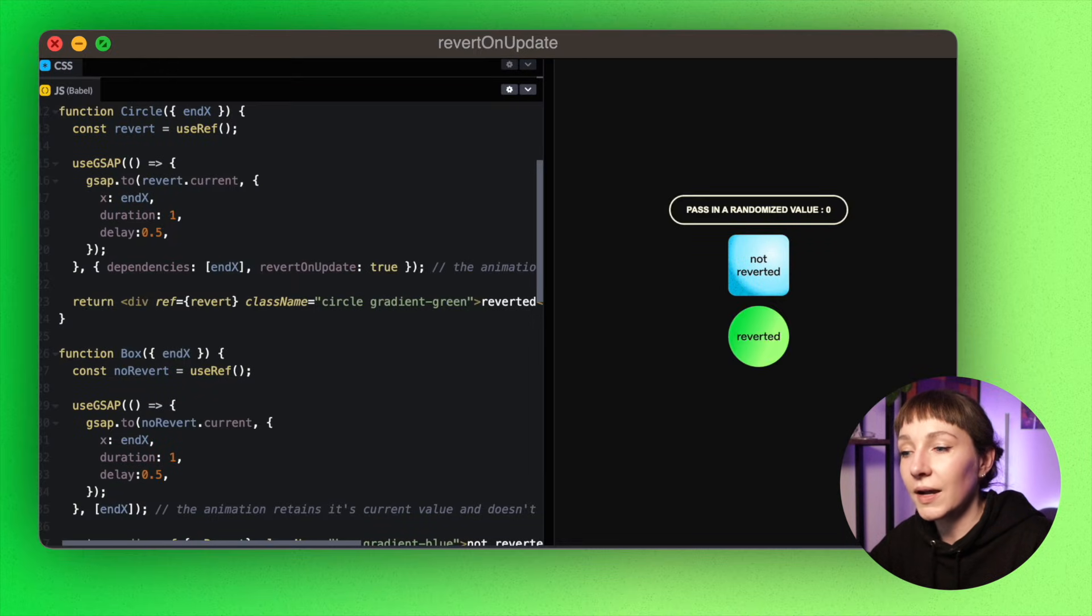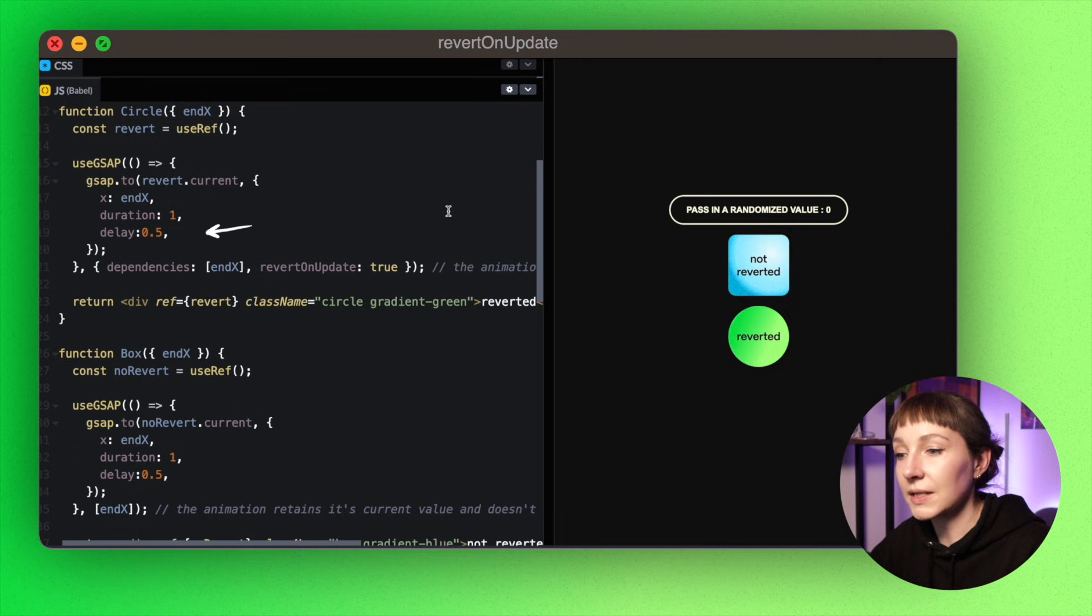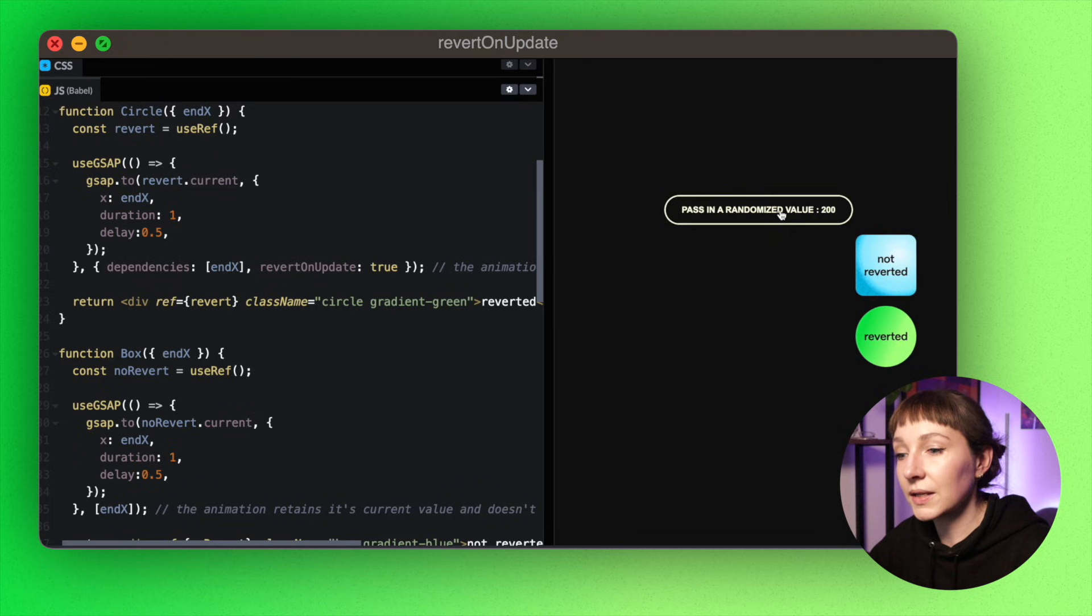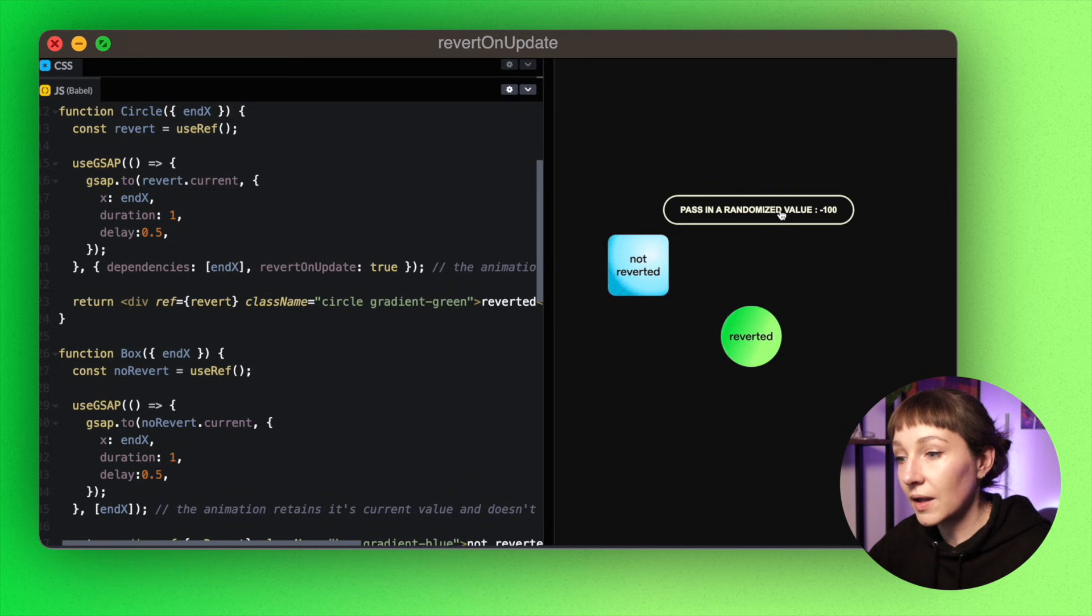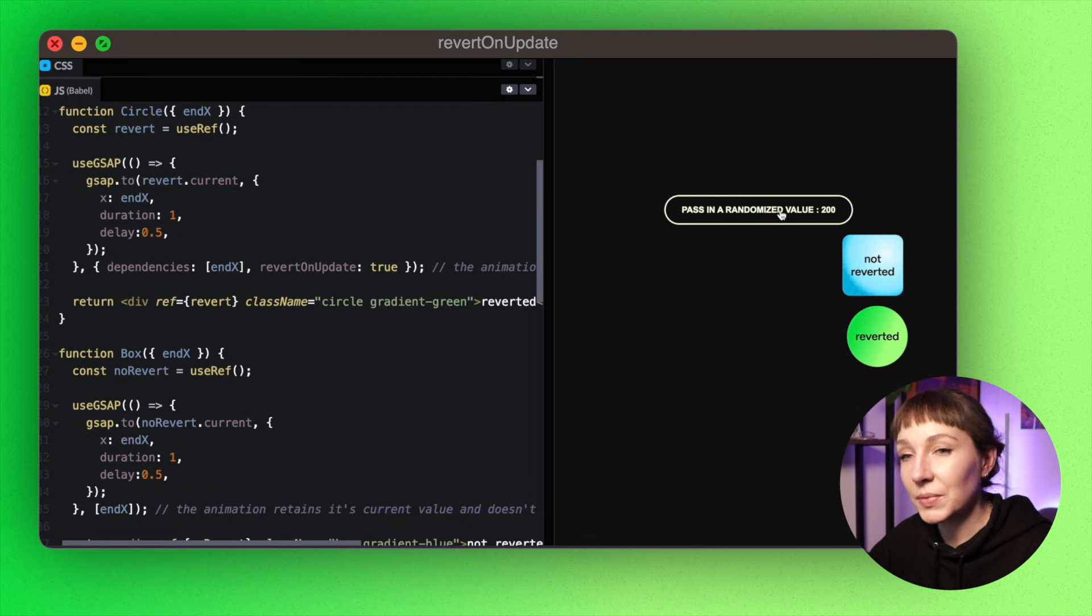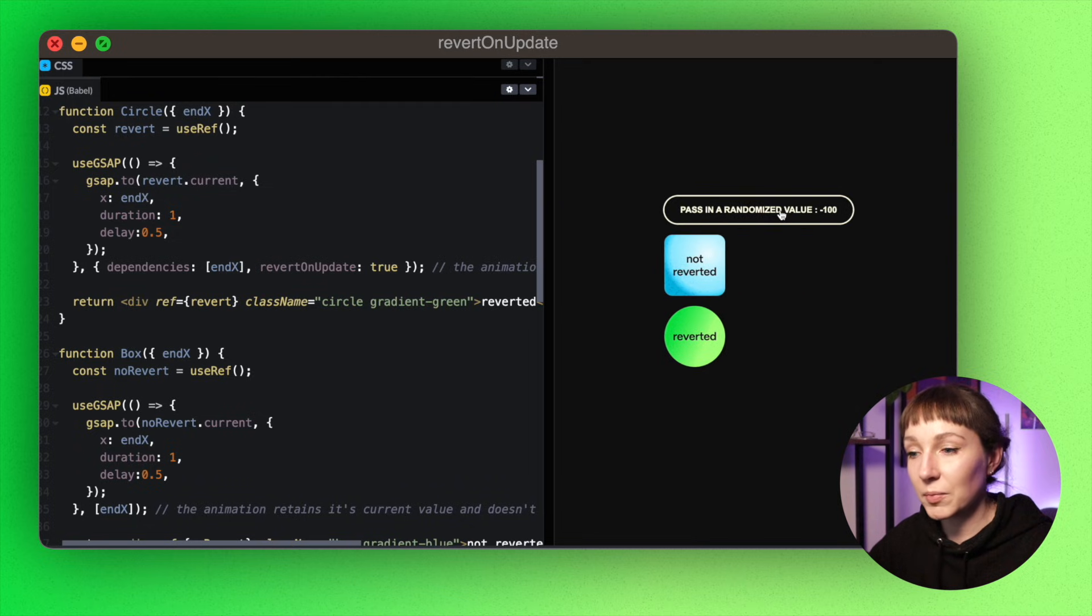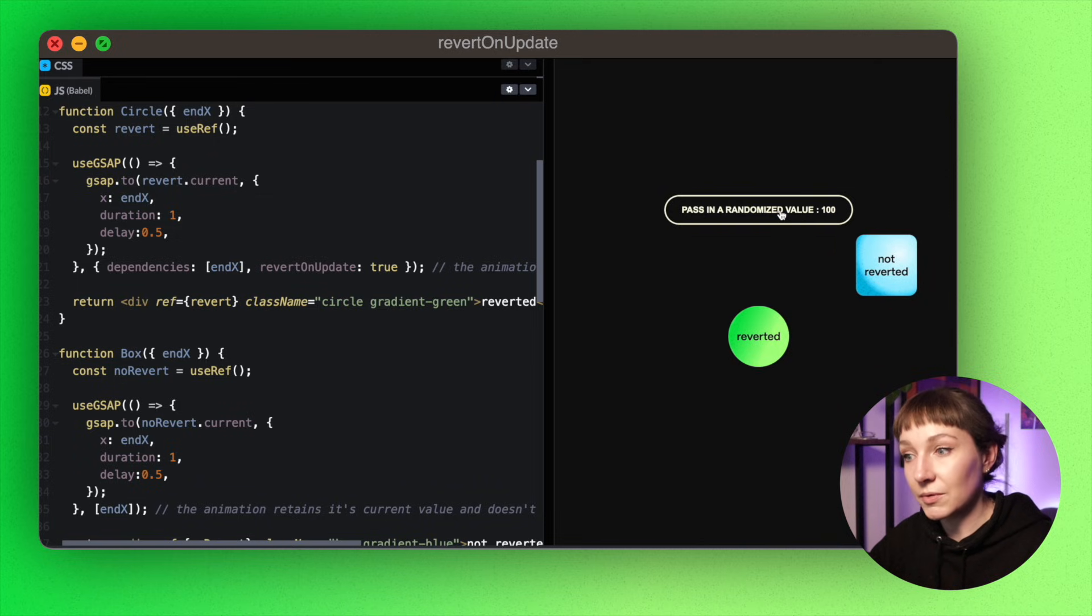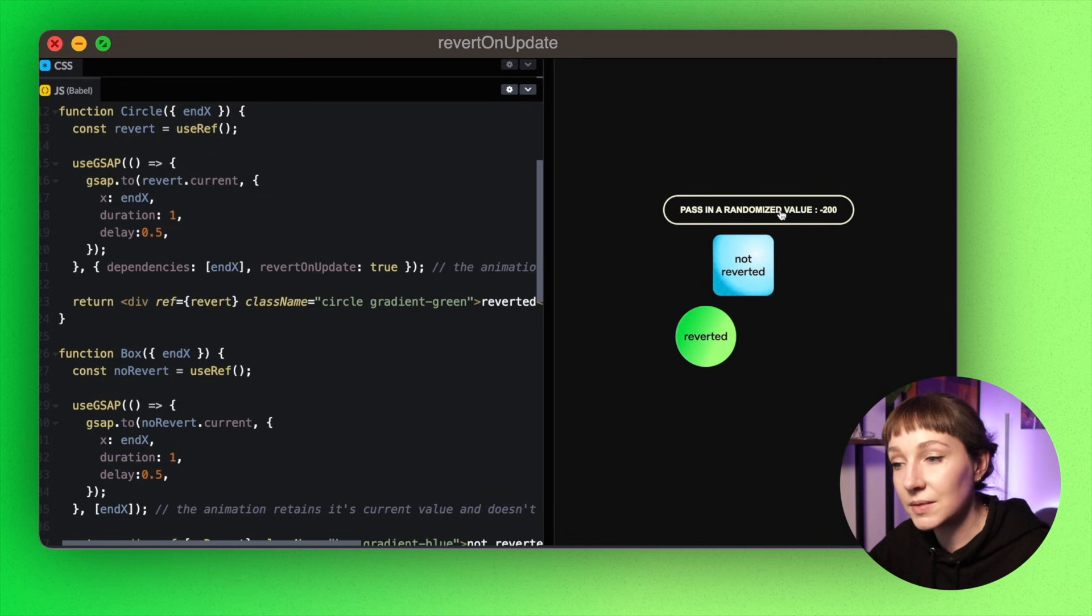And let's take a little look at this demo. I've added revertOnUpdate true to the green circle—I've added a little animation delay as well so we can see a little more clearly. If we change the value by clicking on the button, the circle which is reverted resets back to its original position in the DOM before each animation. So you can kind of see it flip back to the center. But the blue square isn't reverted, so it continues on from its current animated position.